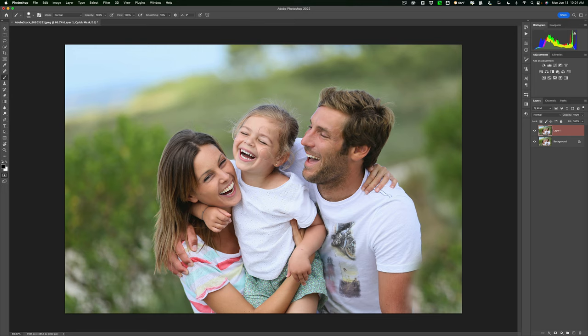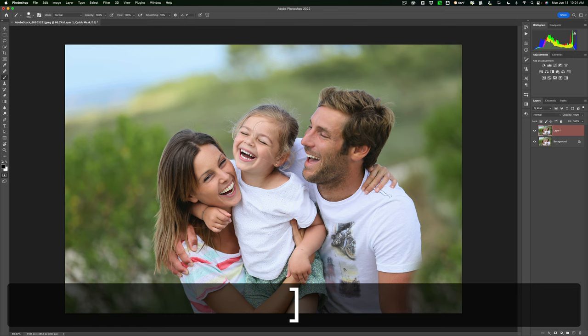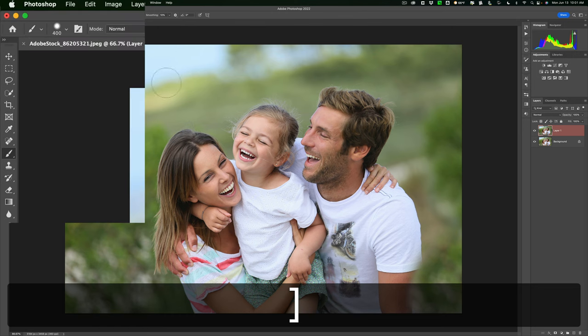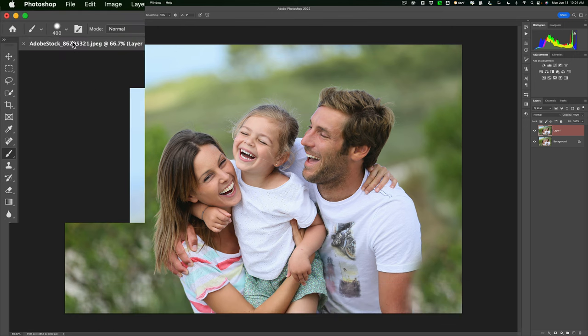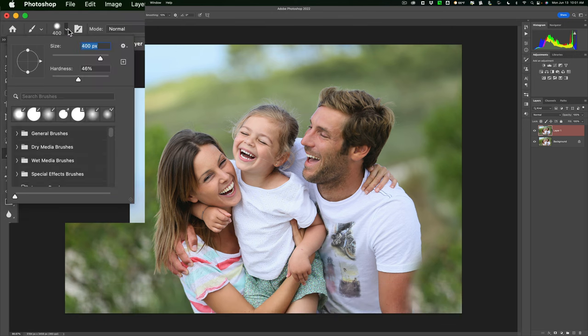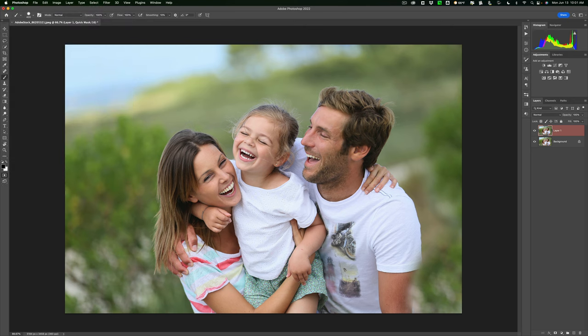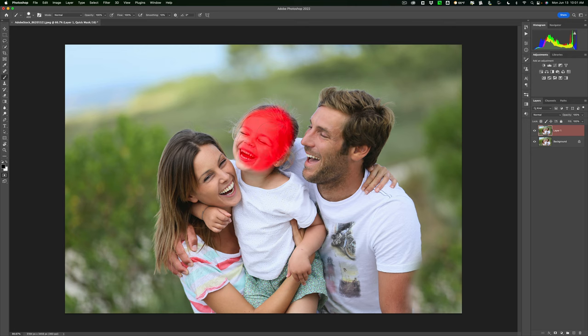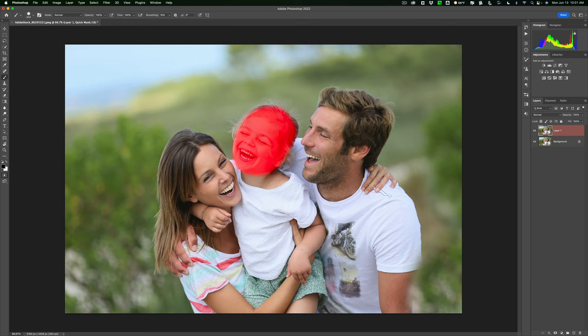I'm going to get a larger brush by hitting the right bracket key. You may want to go to the brush settings and make sure hardness is somewhere in the middle—that works well for most faces. Then come in and just paint. You'll notice that even though I have a black brush, it's putting a red overlay on. That's because we're using Quick Mask. We'll come in and put this overlay on her face.